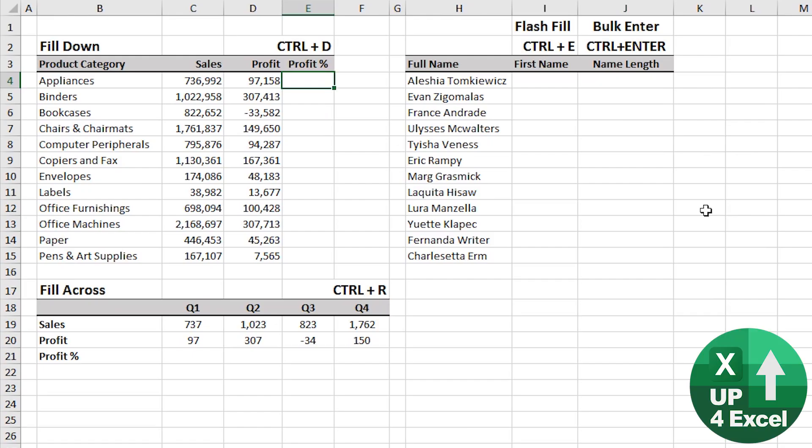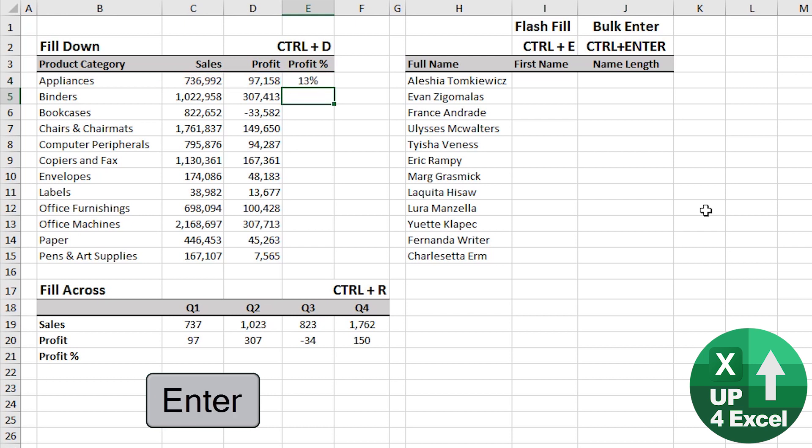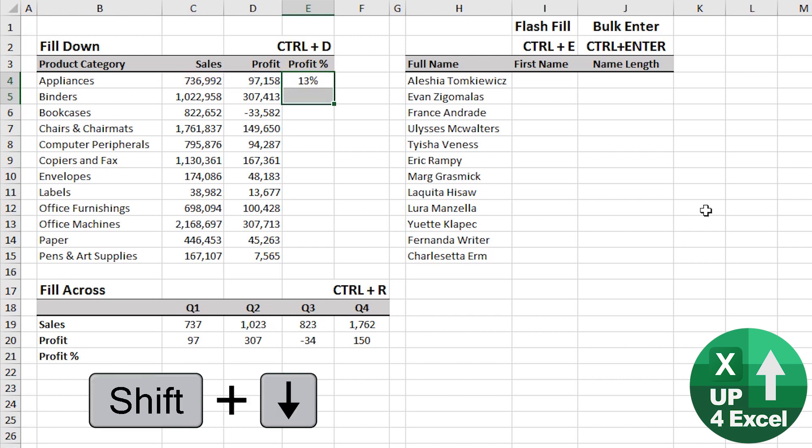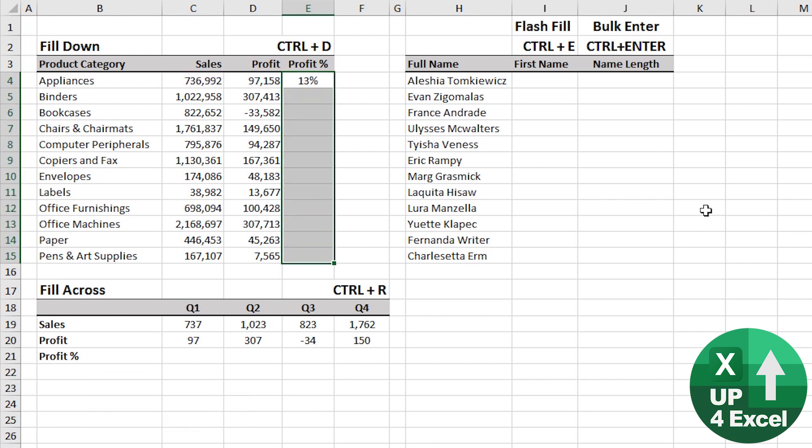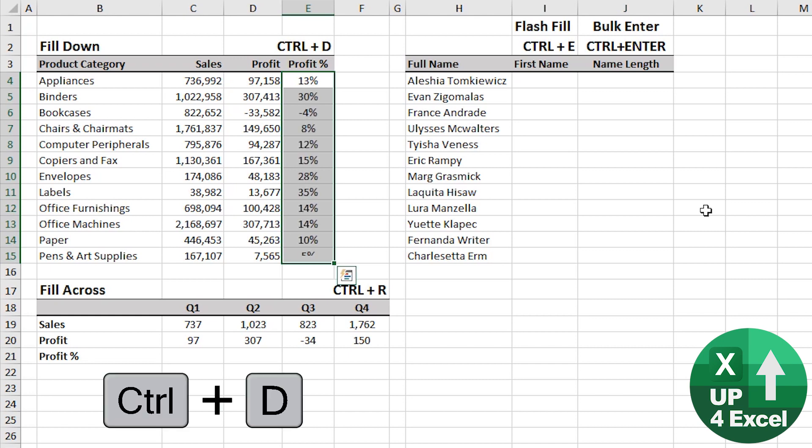Data and formula entry shortcuts can save you a whole host of time. So first up, fill down. I put this formula in here for the profit percentage, highlight the area I want that formula, control D, fill down. Excellent.